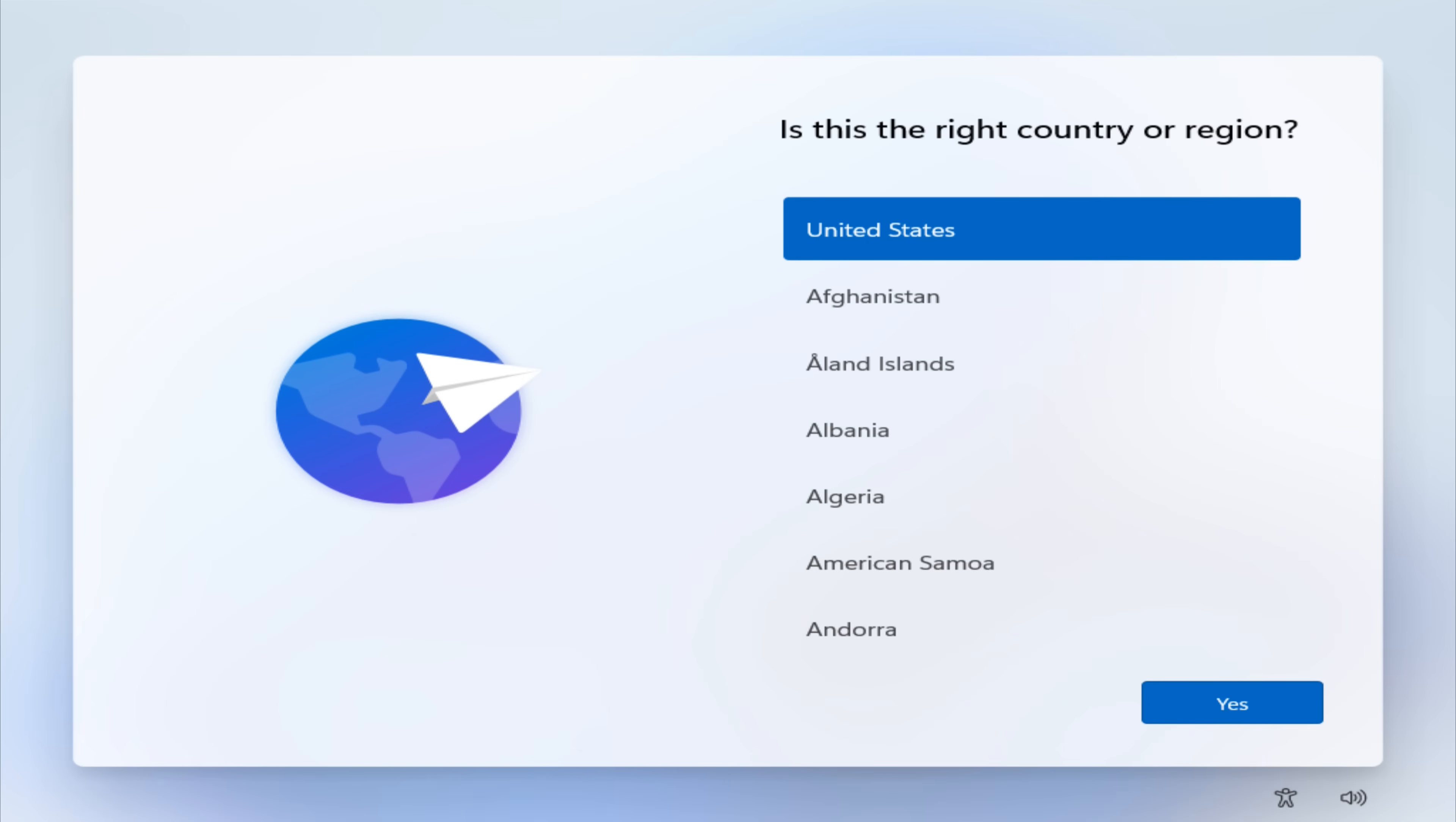So if you find this helpful, make sure to subscribe for more useful content. Now, let's get started with today's topic. As you can see, we are installing Microsoft Windows 11 version 25H2 build.